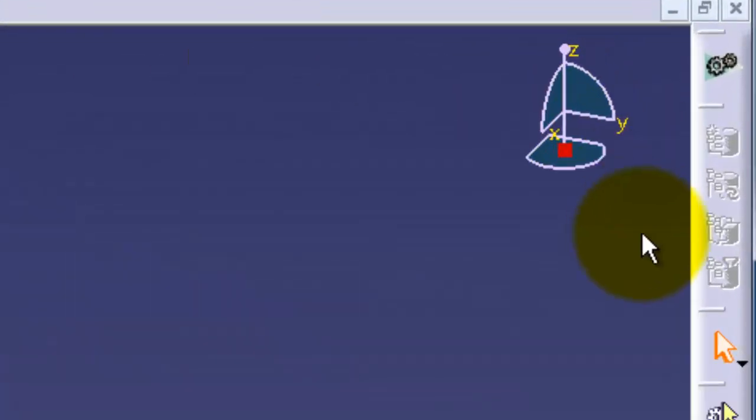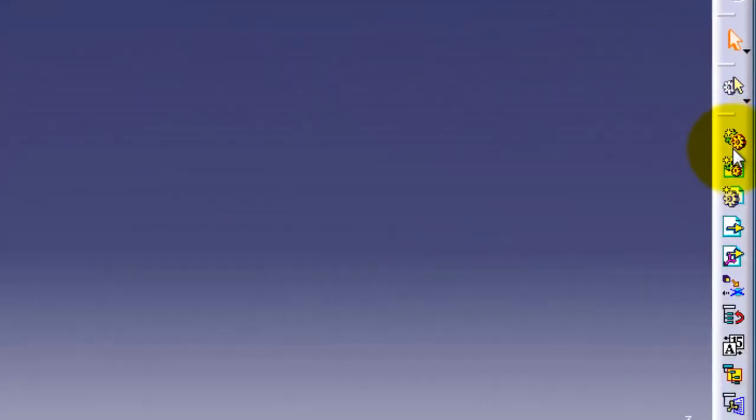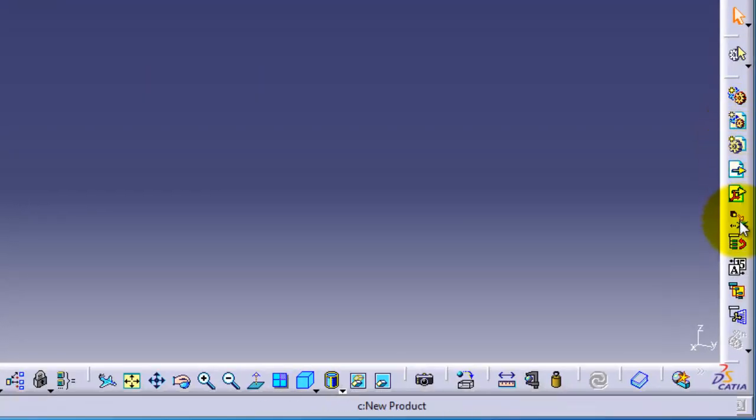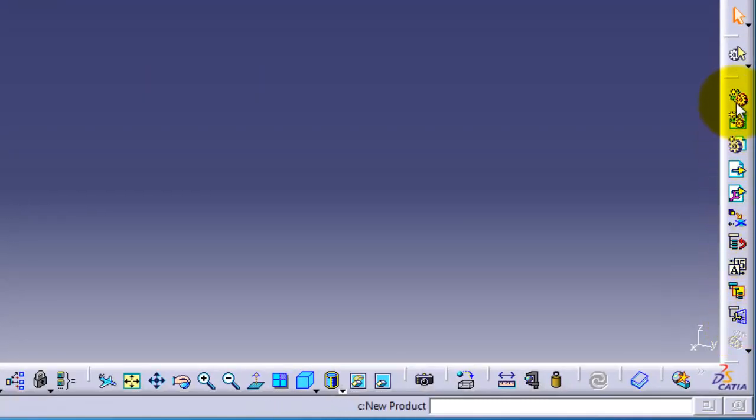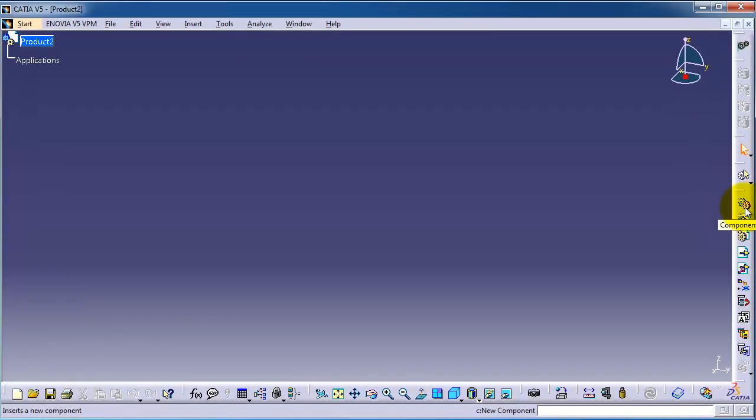In your product workbench, you can see a different bunch of tools and icons here which we are going to cover in the next tutorials.